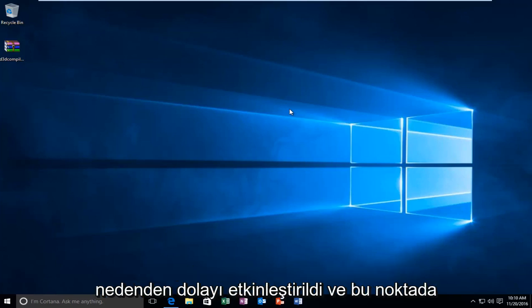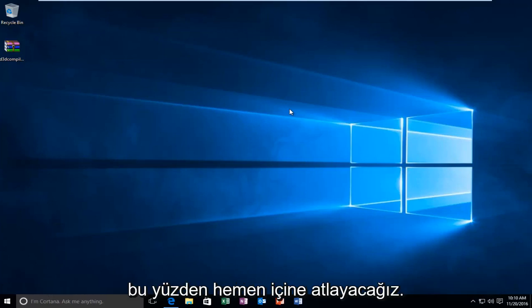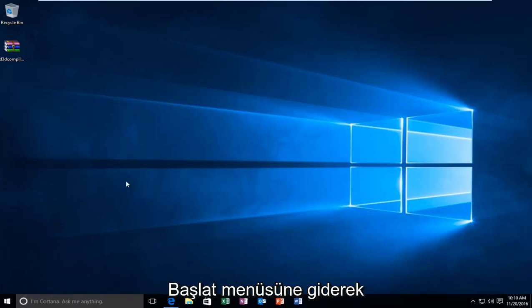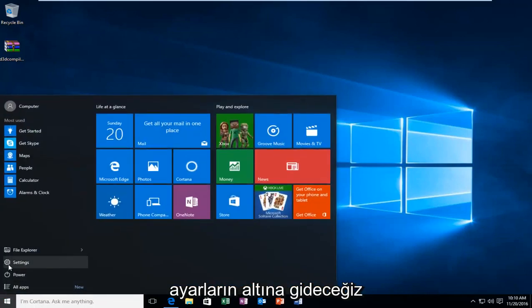At that point I recommend just trying to download and install the language pack once again. So we're going to jump right into it by heading over to the start menu and we're going to head to settings.